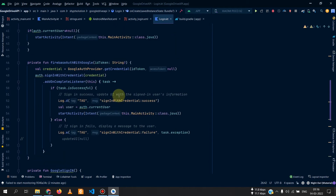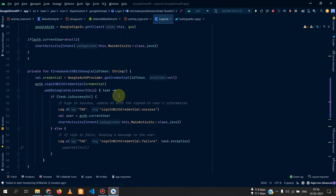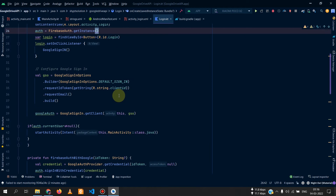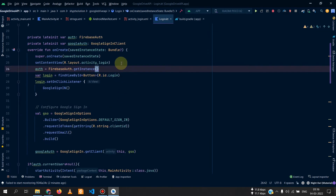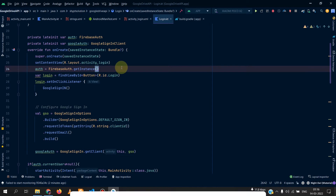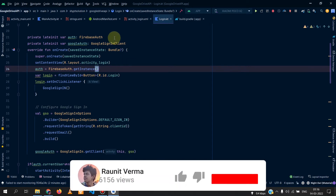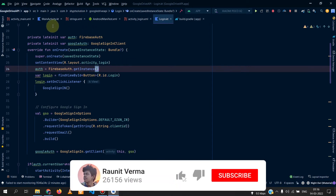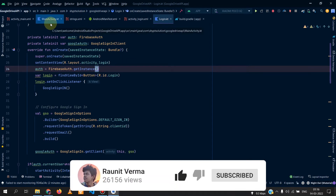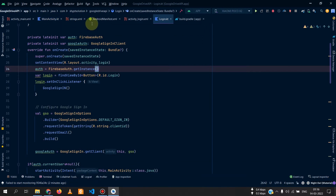You can simply copy-paste the code from there, then add the SHA-1 key and the client ID. I won't repeat everything here to avoid wasting time for both of us.